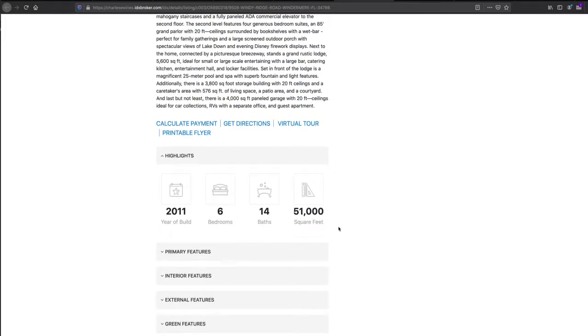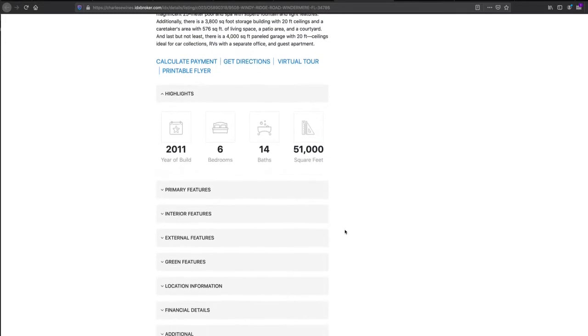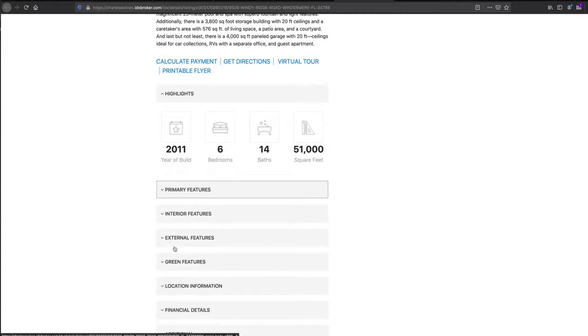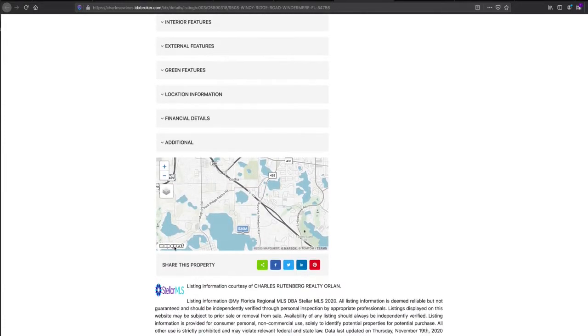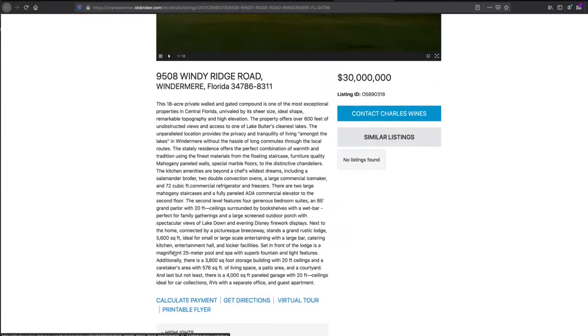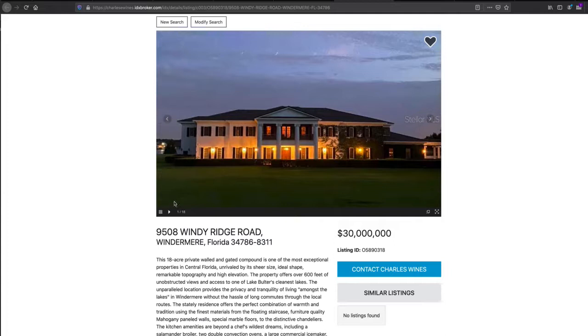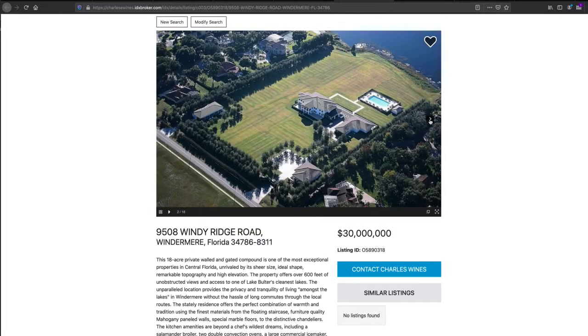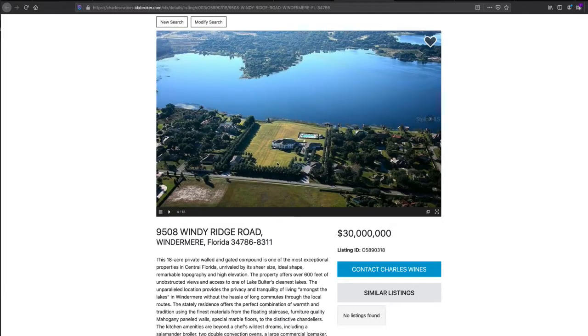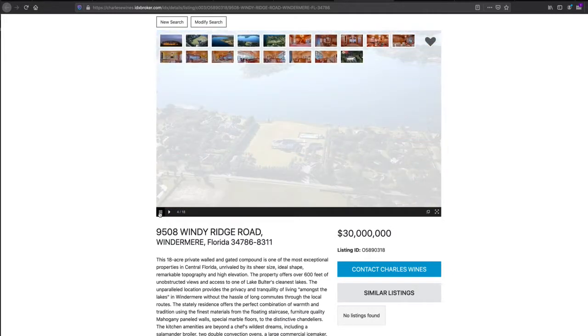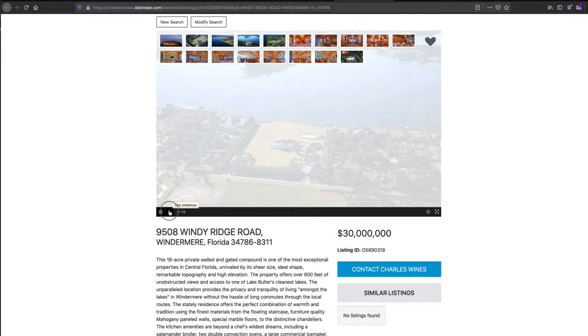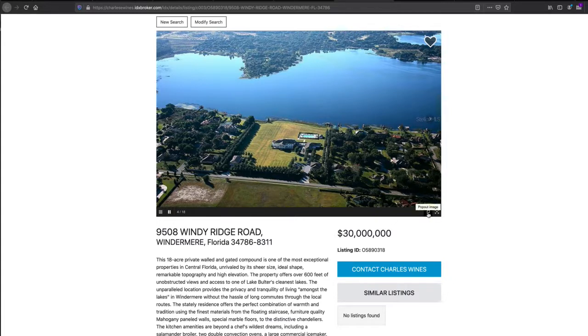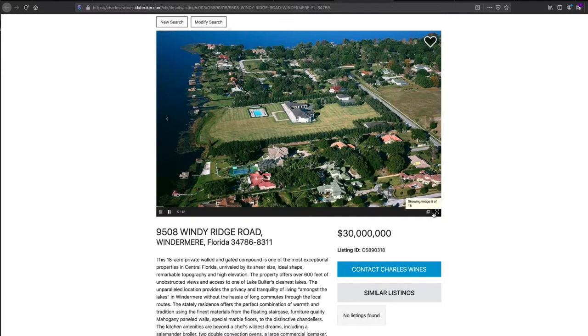It shows all this information about the property, and one of the things I like about it is that when you click on the pictures, it moves you through all these pictures really nicely. You can click here to see the thumbnails, and you can play the slideshow. There's a pop-out image feature.